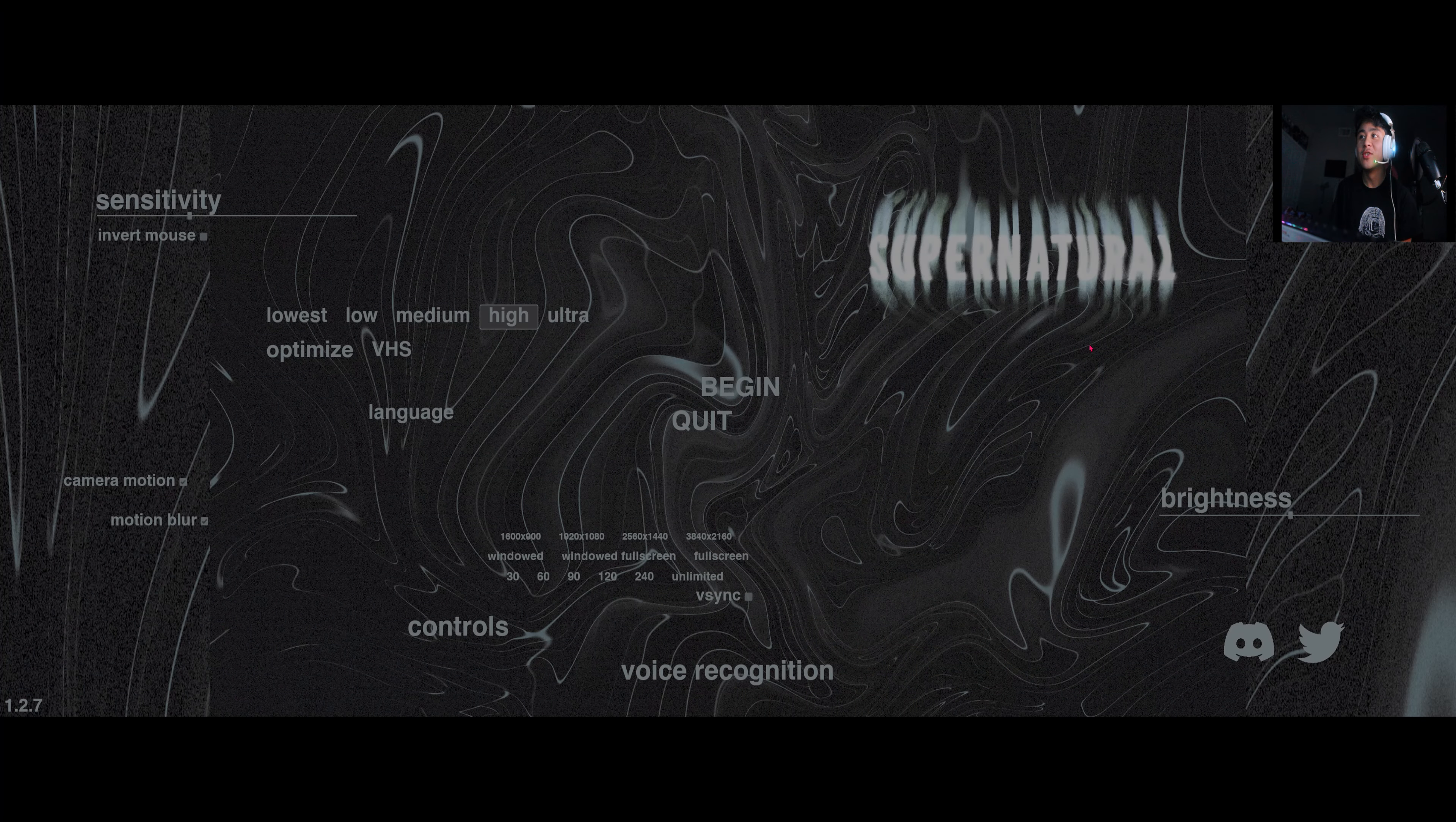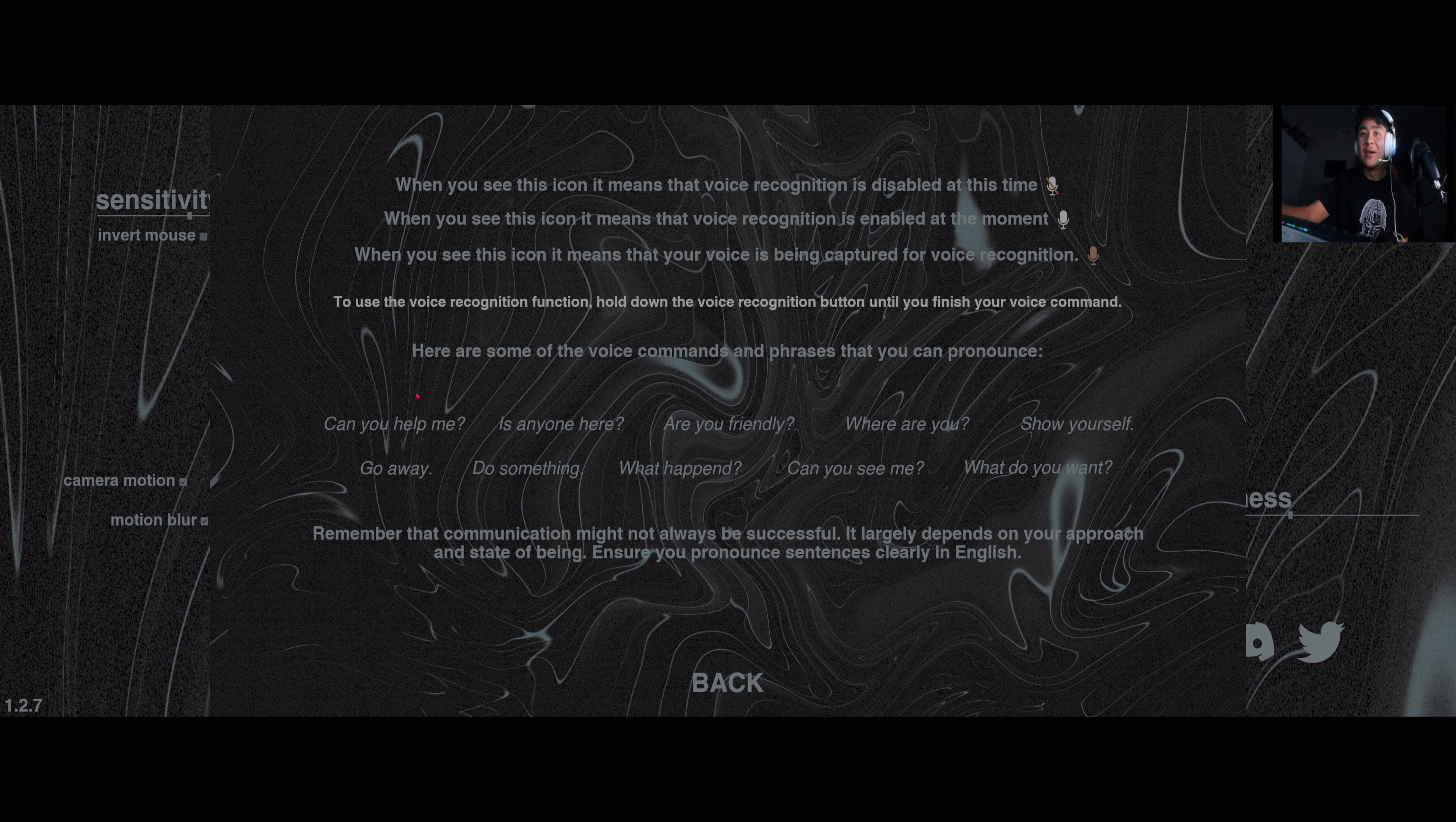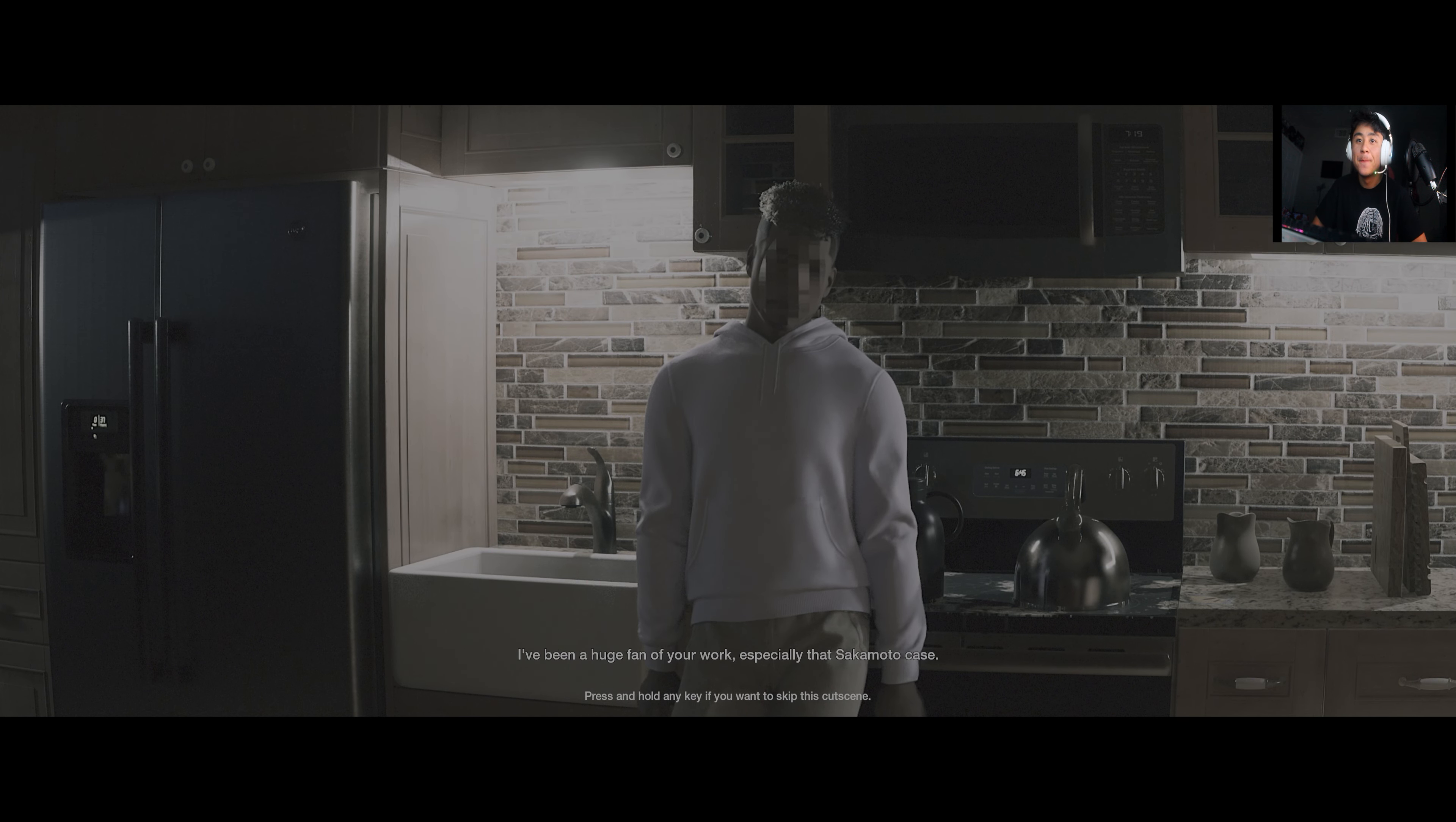What's going on YouTube, so today we're playing Supernatural. This is the game that I've been actually talking about, this game looks super interesting. We got voice recognition, we got some words that we can work on like can you help me, is anyone here, are you friendly. Let's jump right into it, I'm excited.